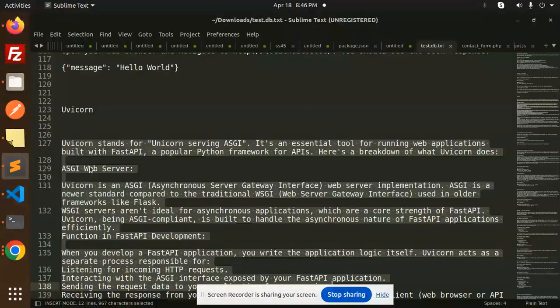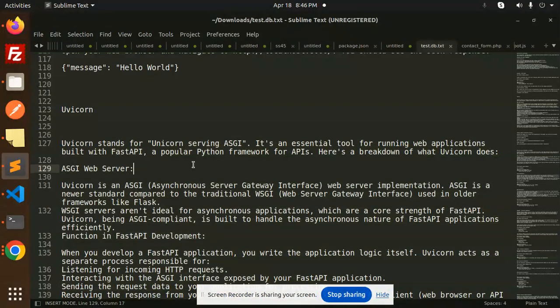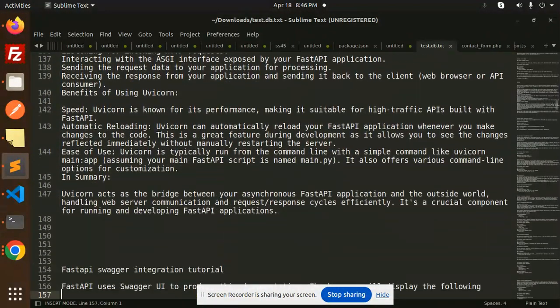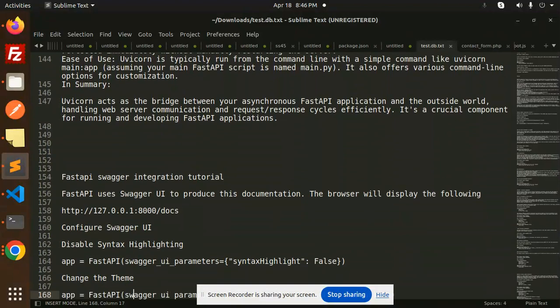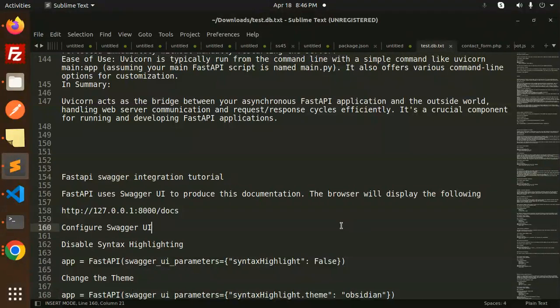Hello friends, welcome back to the new tutorial of FastAPI. Today we are going to learn about FastAPI Swagger integration tutorial. Those who haven't subscribed to my channel yet, please do subscribe. If you like the video, please like, share and comment. Let's get started. In the last video we already discussed the hello world part.